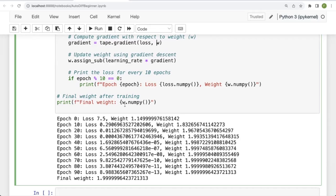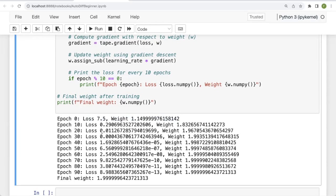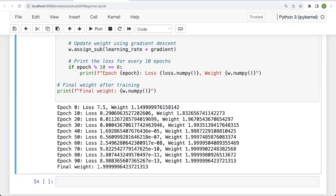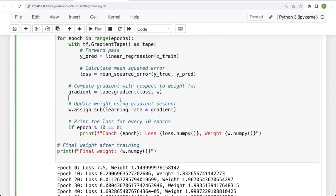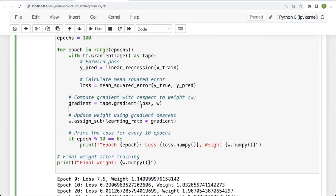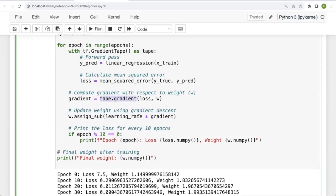At the start, the loss was 7.5 and the weight was around 1.14 — far from the optimal value of 2. As epochs increase, the loss decreases and W gets closer and closer to 2, which is very close to the optimal value. This shows that we didn't have to manually find the gradient of the loss with respect to W — we simply used tape.gradient. I hope you find this video helpful; please don't forget to like and subscribe.